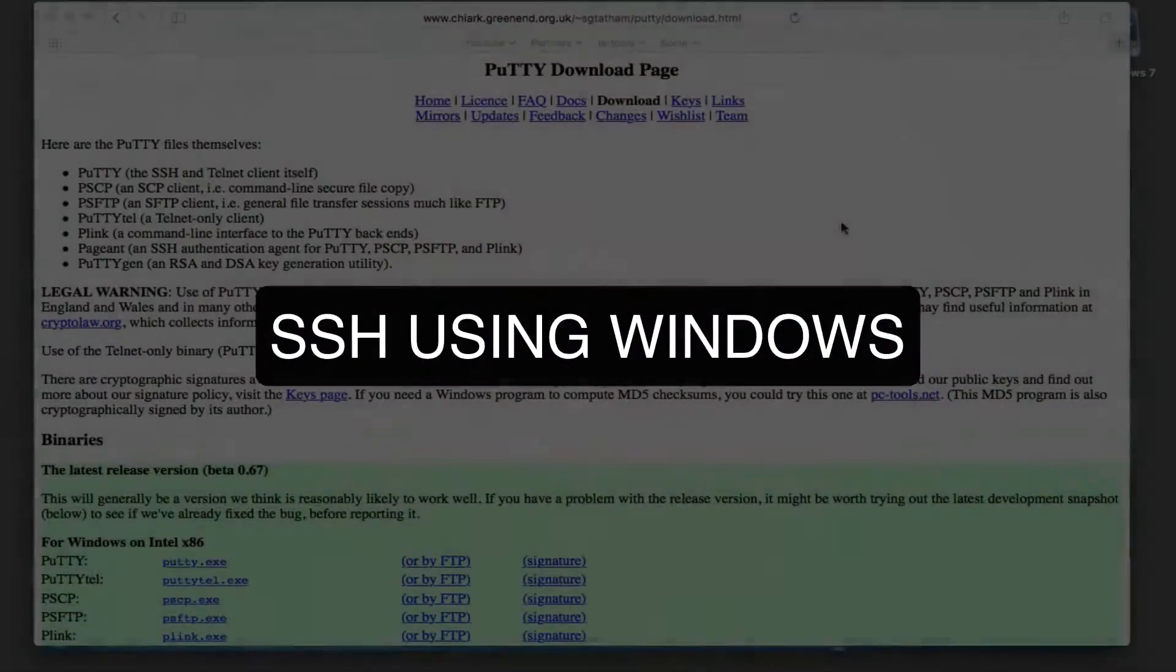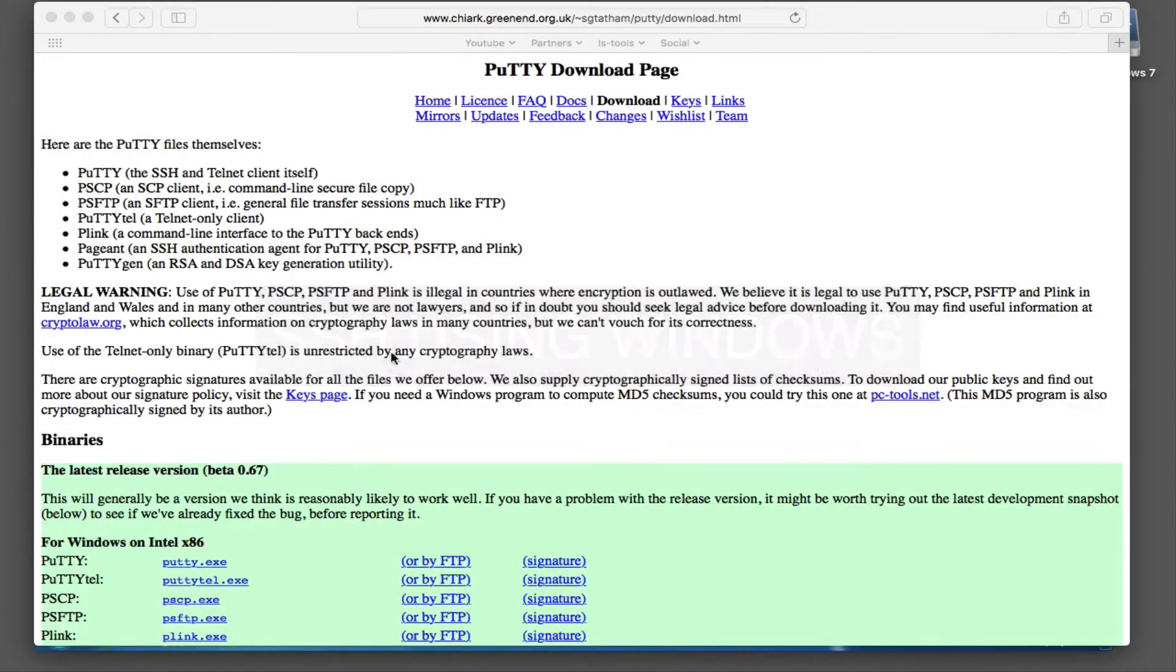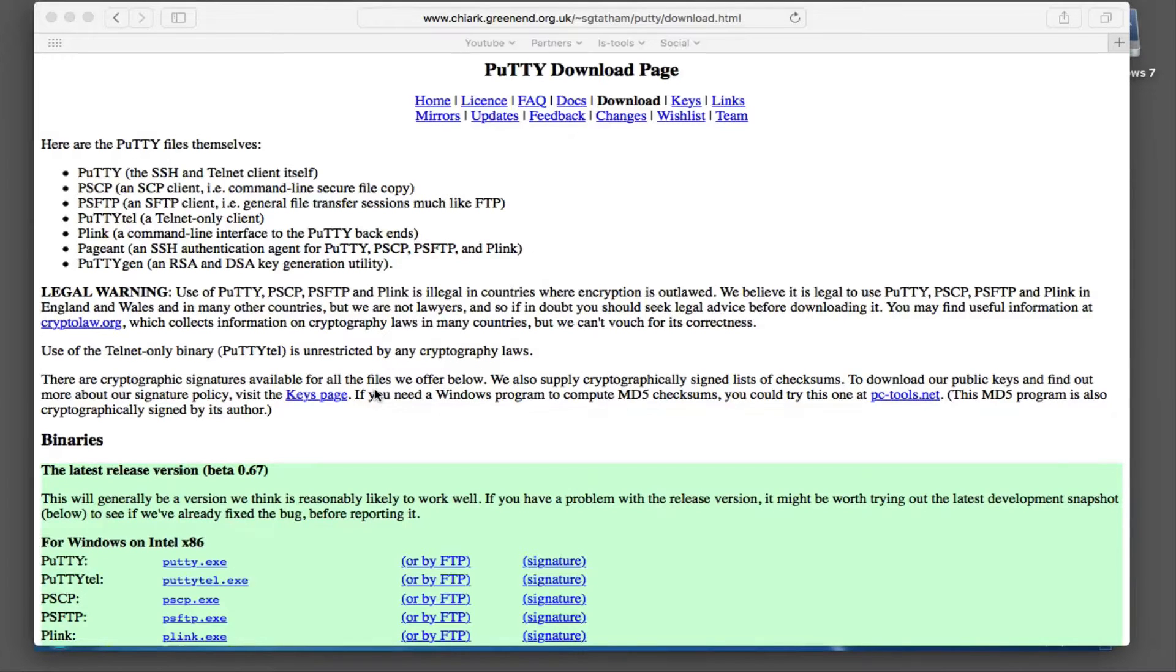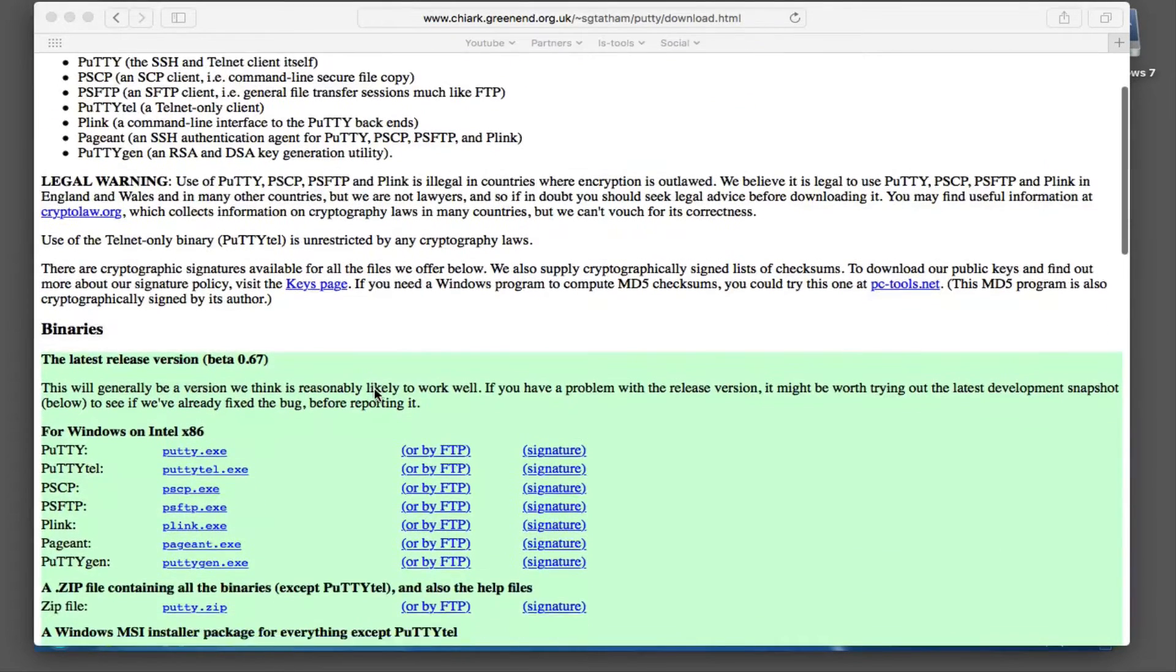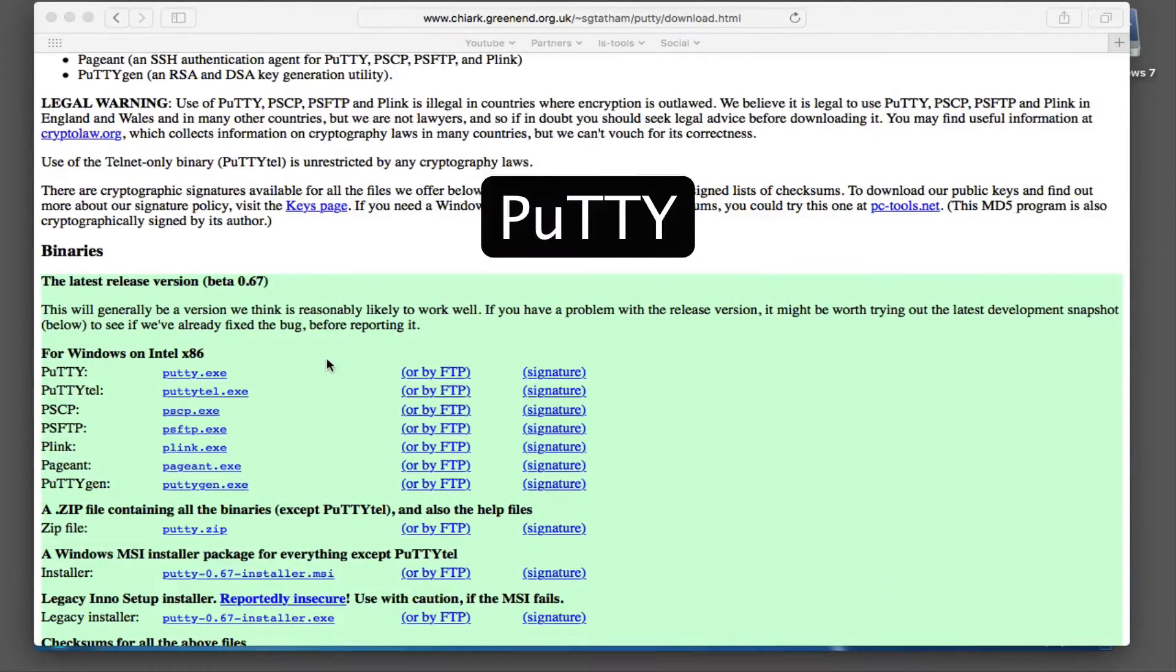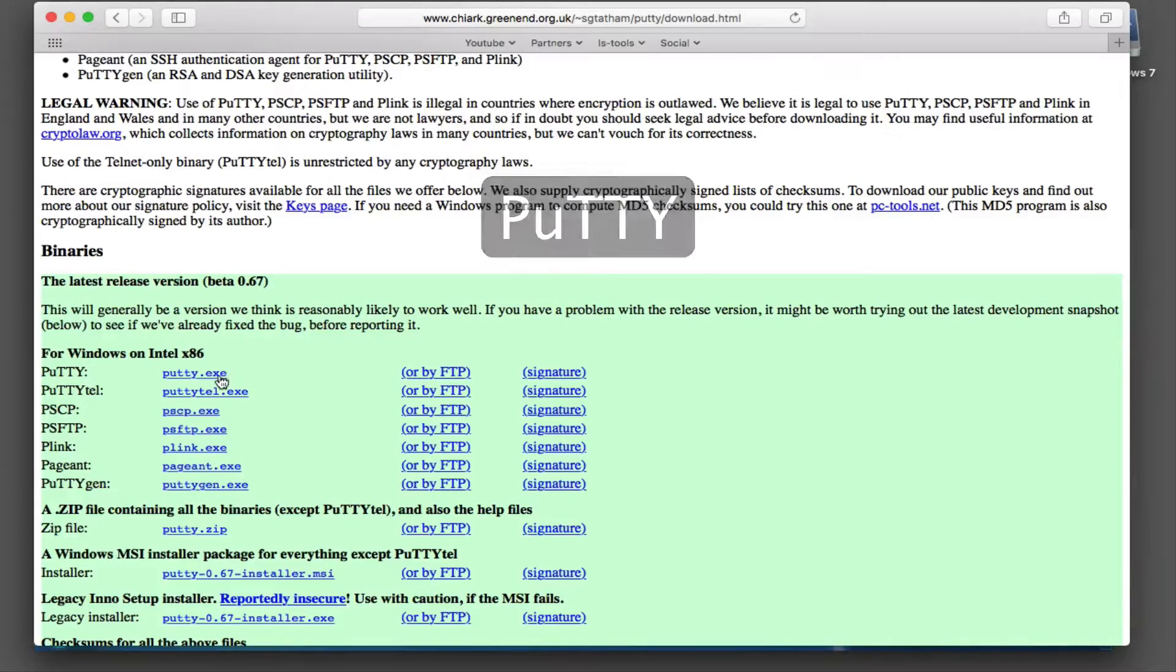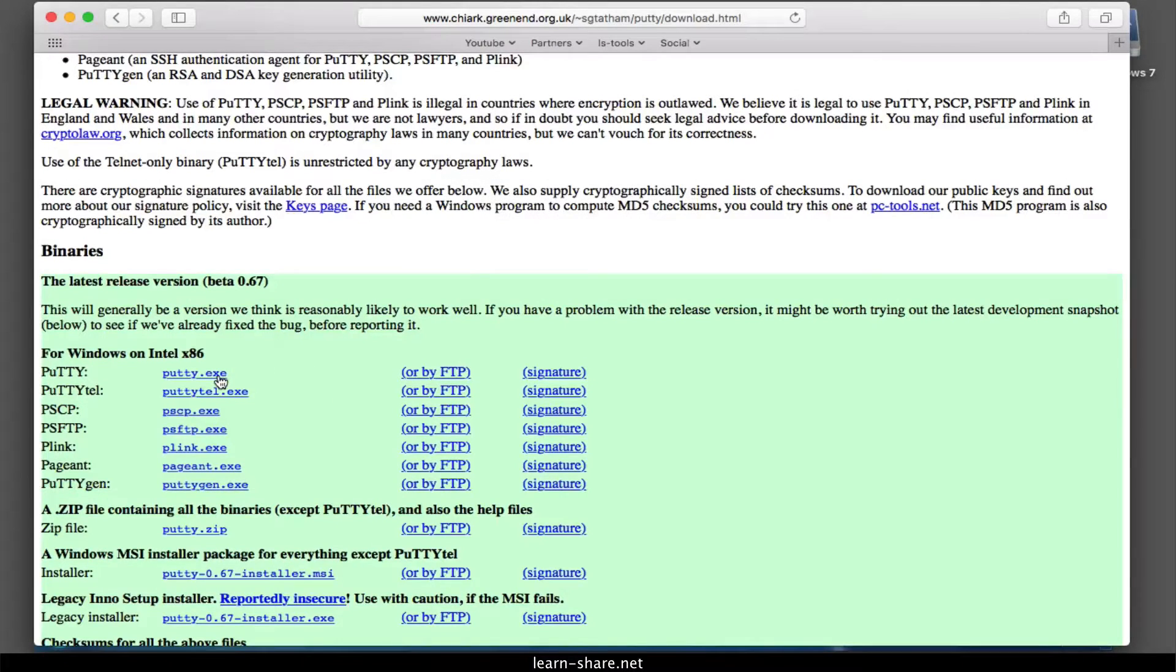How to SSH and VNC to Raspberry Pi on Windows. First, you will need to download an SSH client. The most commonly used is called PuTTY, and can be downloaded from the link in the description below of this video.